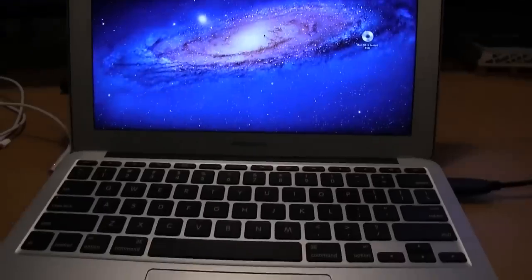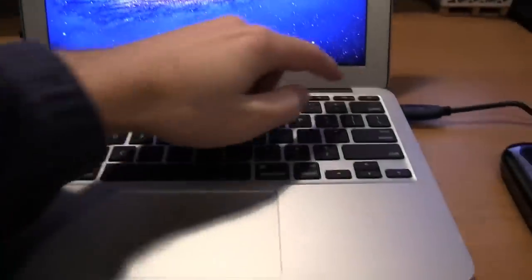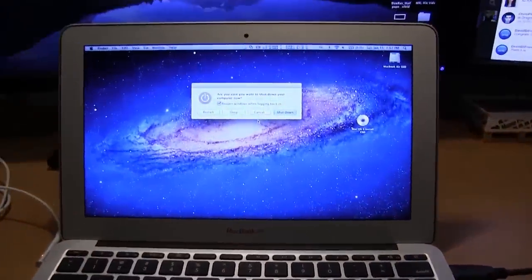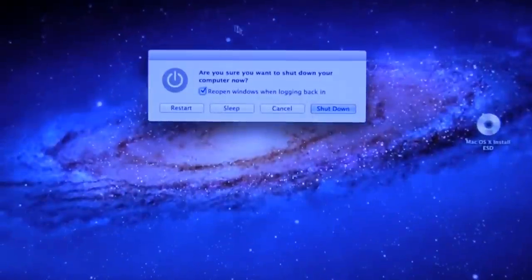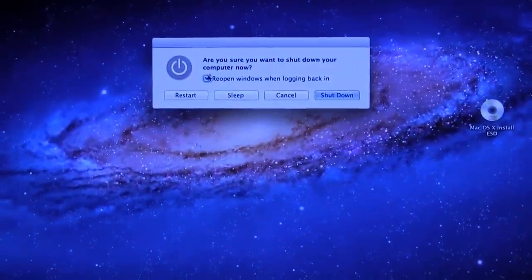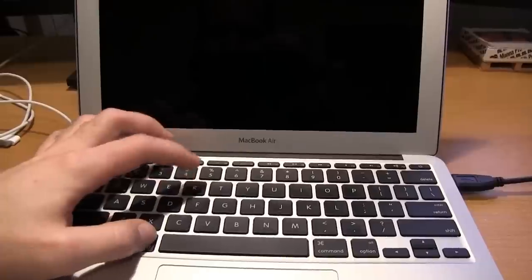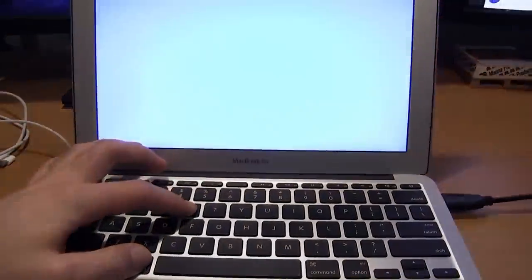Now we're going to do a restart. We're going to hold down the power button and restart the computer. Then we're going to hold down Command+R to go to the recovery partition on the MacBook Air. As soon as this comes up with something, I'll be right back for you guys.